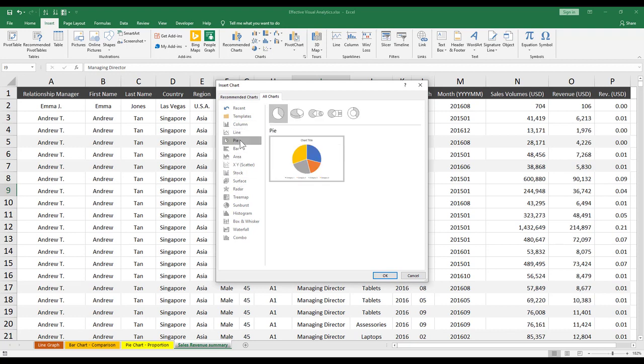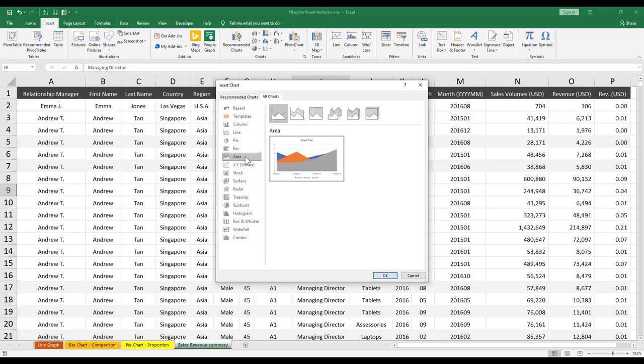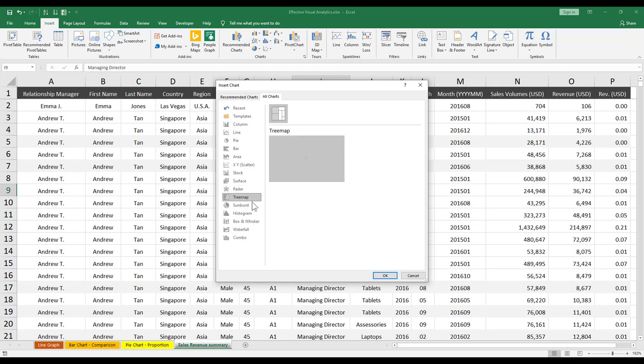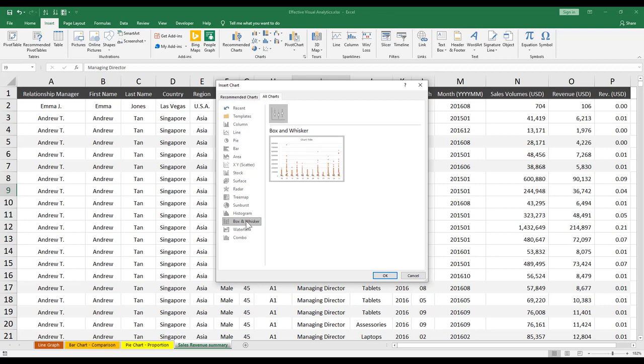lines, pie, bar charts, area graph, even the scatter plot, and many different funky ones as well. We've got even the radar, tree map, sunburst as well. So many different kinds of charts that you can look to create or explore in your own dashboards, in your own pivot charts.